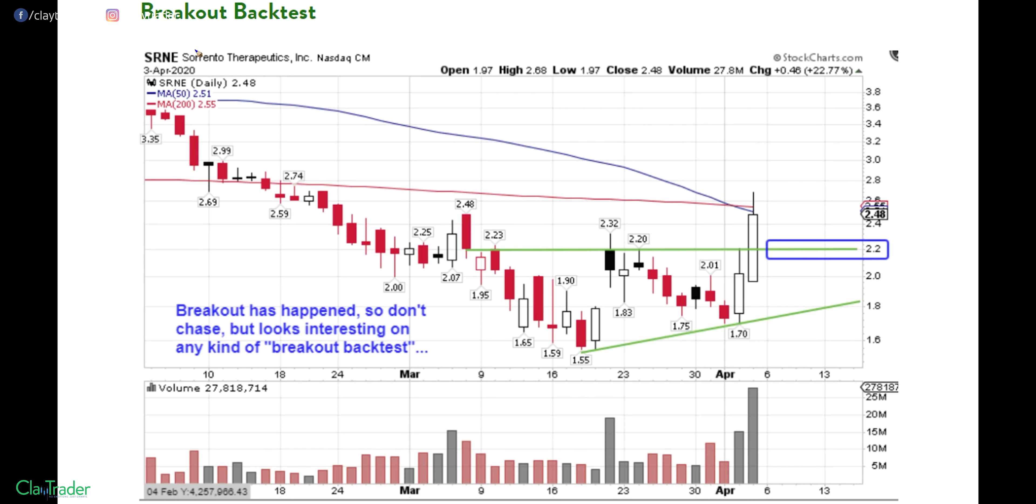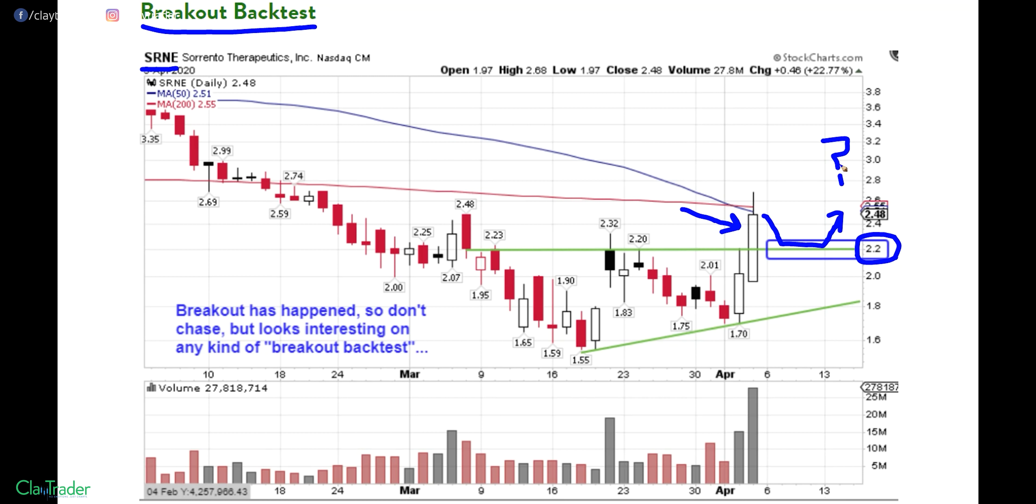The next one here to take a look at, ticker symbol SRNE. You can see a category here was just a breakout back test, meaning the breakout had already happened, but it was just a question of this $2.20 mark. Could the price pull back, consolidate there, and then eventually start to work its way back up there? So that was the big thing to watch and the big dynamic to kind of keep in mind going forward. So let's see how this one played out.